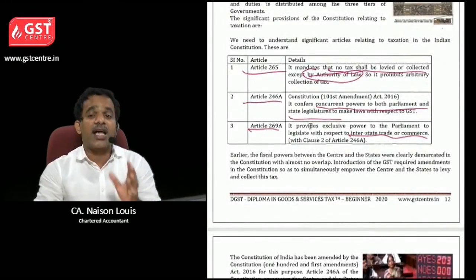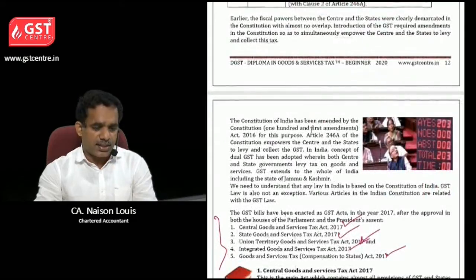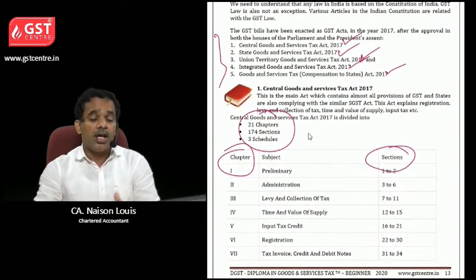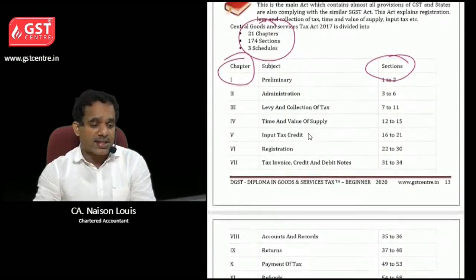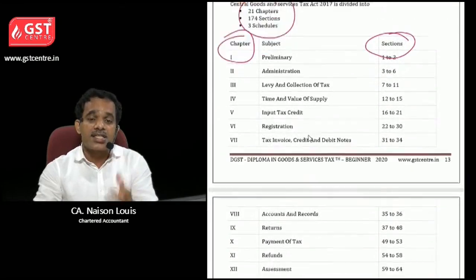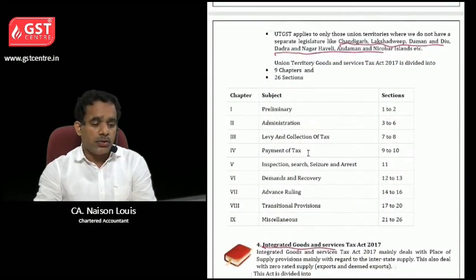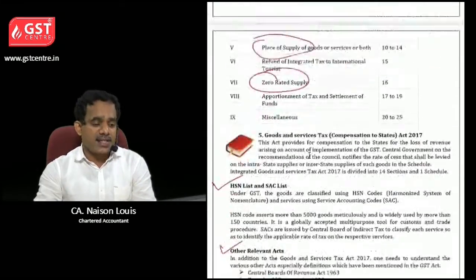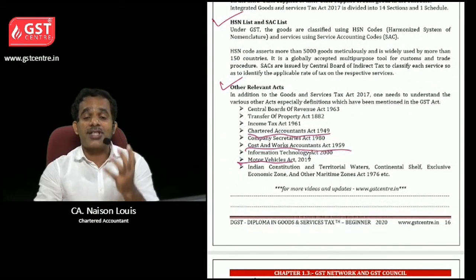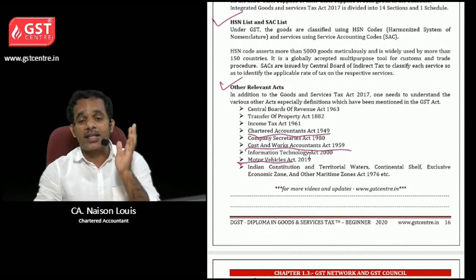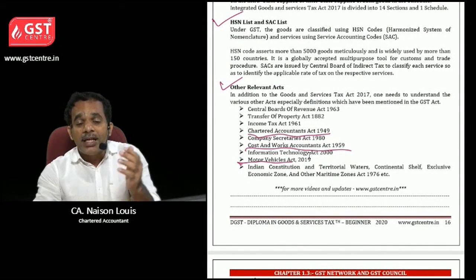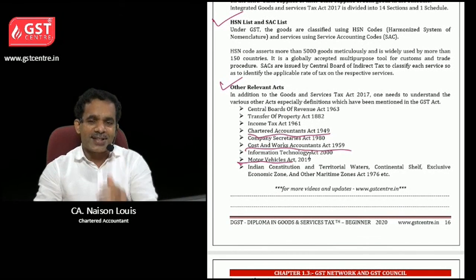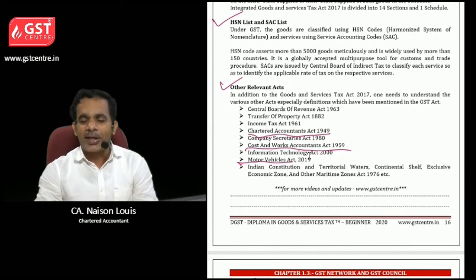So in this chapter we have covered which articles in the Constitution of India are related to GST, which are the five acts — CGST Act, SGST Act, UTGST Act, IGST Act and the Compensation to States Act — and which are the other acts you may need to refer to. Hope it is clear. Thank you very much.